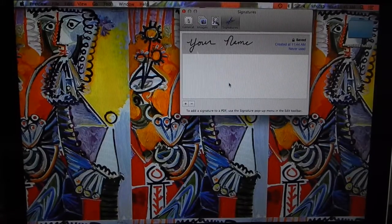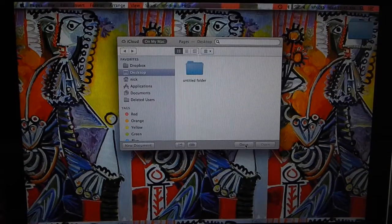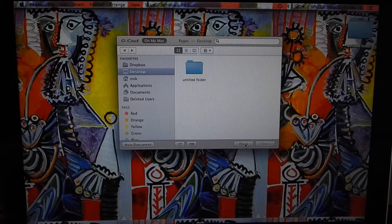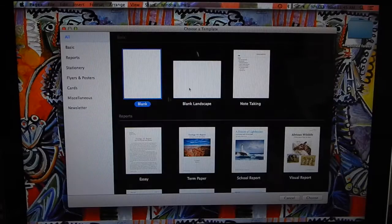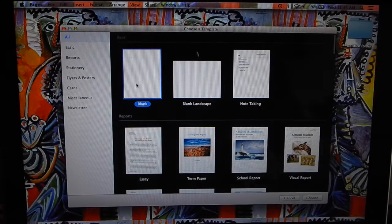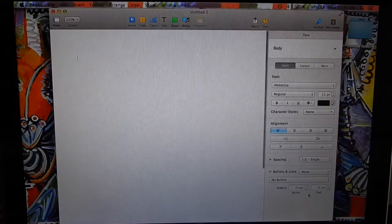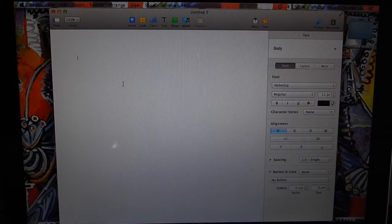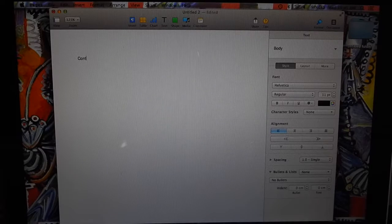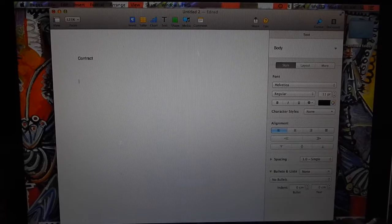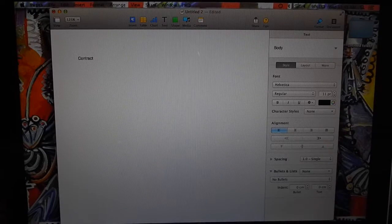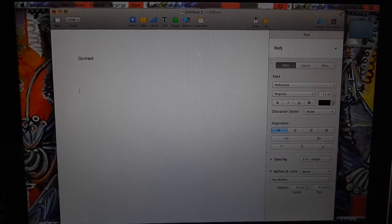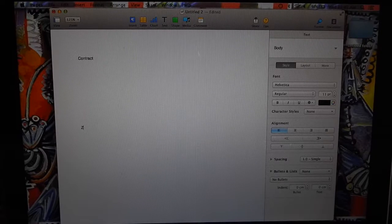Now to add it to a document, let's say we want to create a document. We'll open up Pages and open up a page. Let's say we want to make a contract, and at the bottom here you need to put your signature.